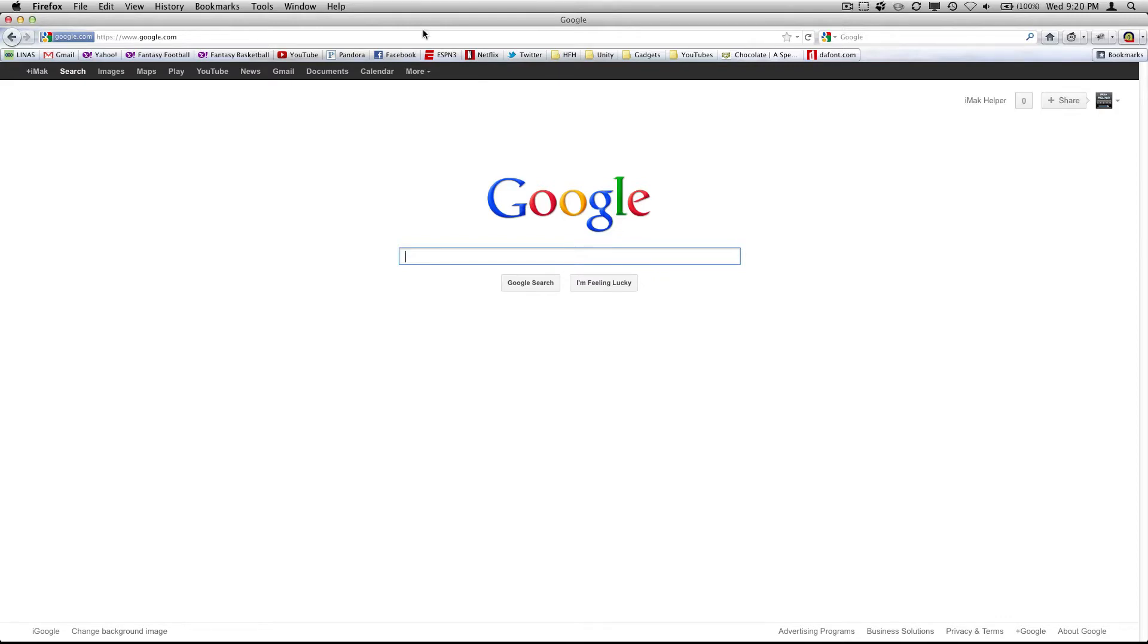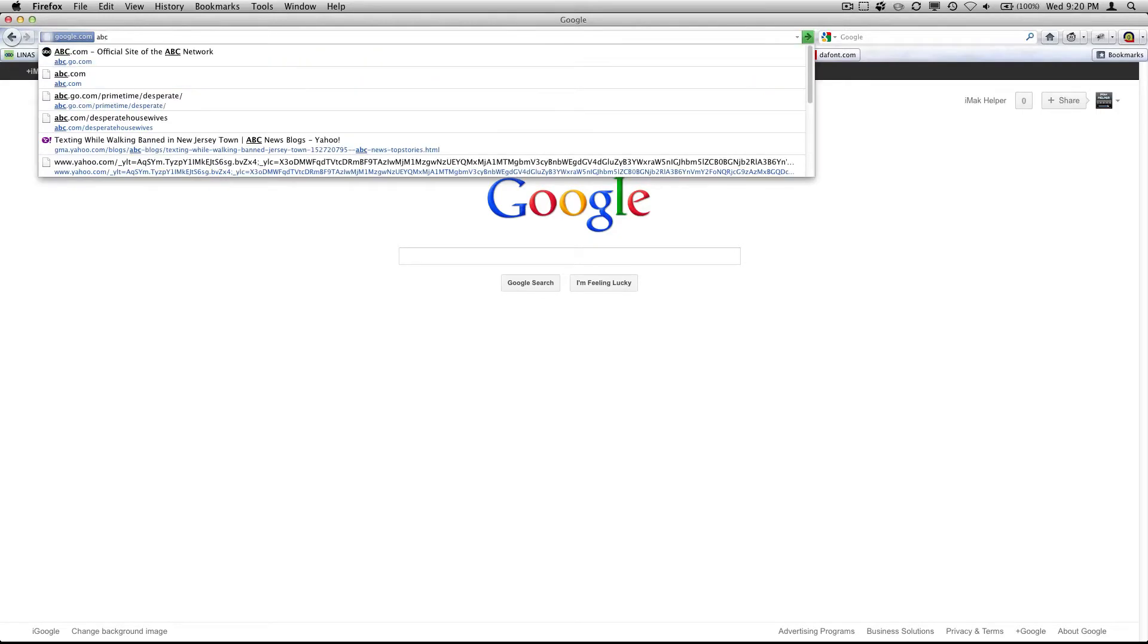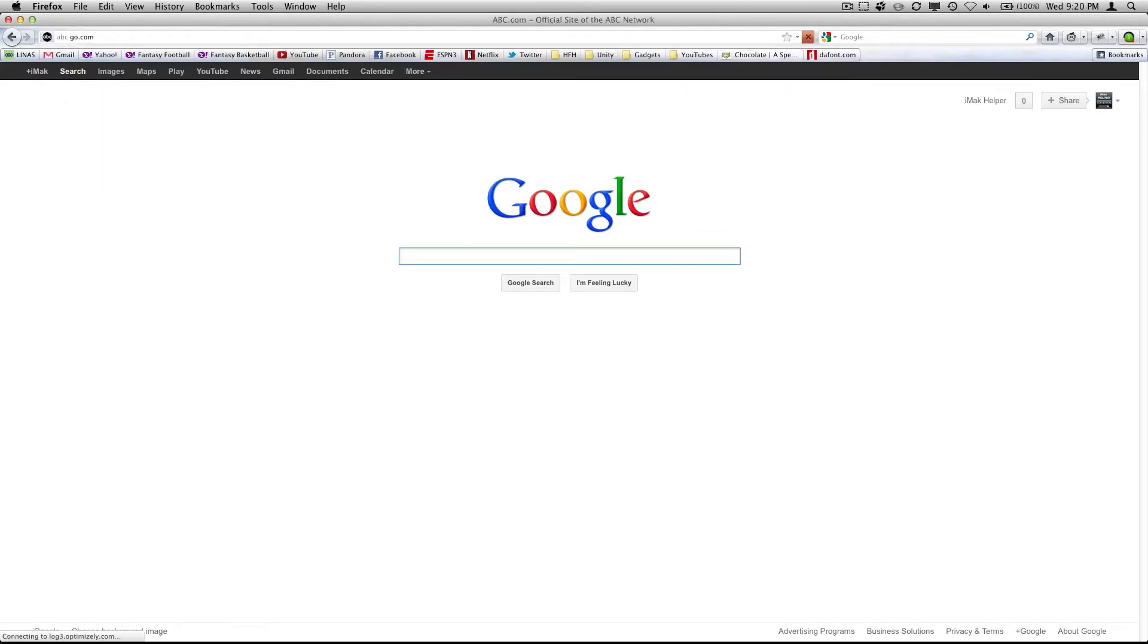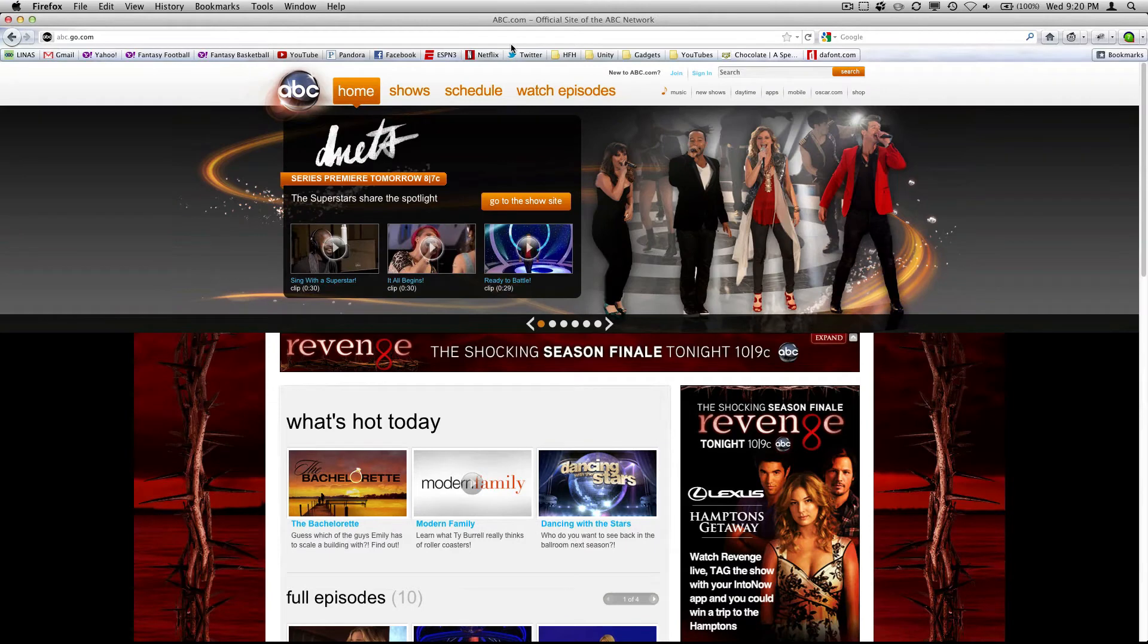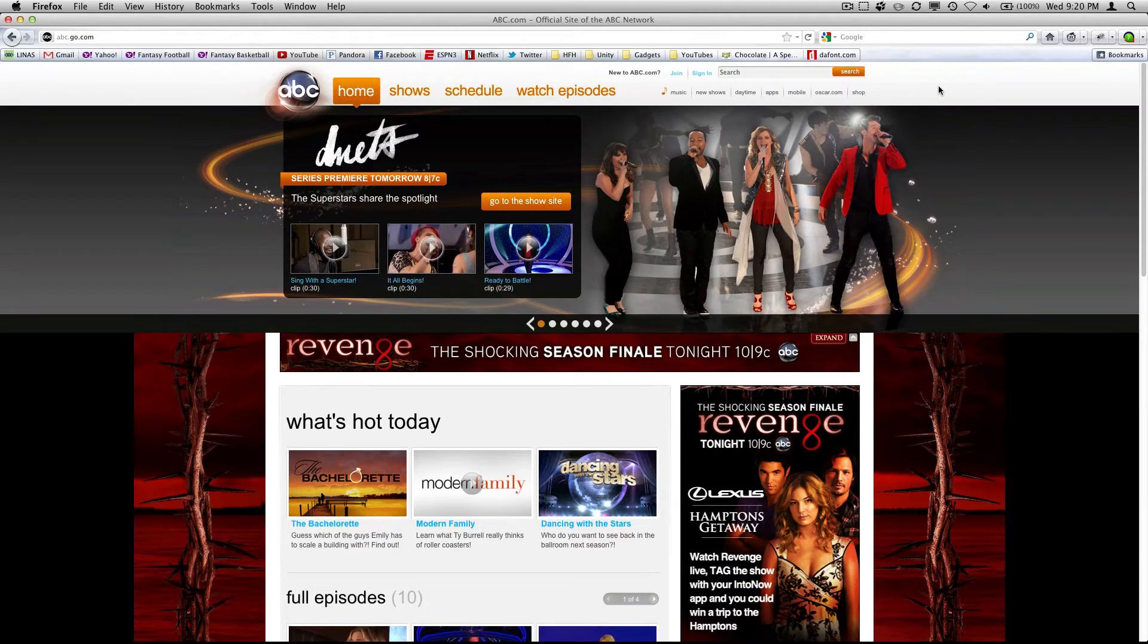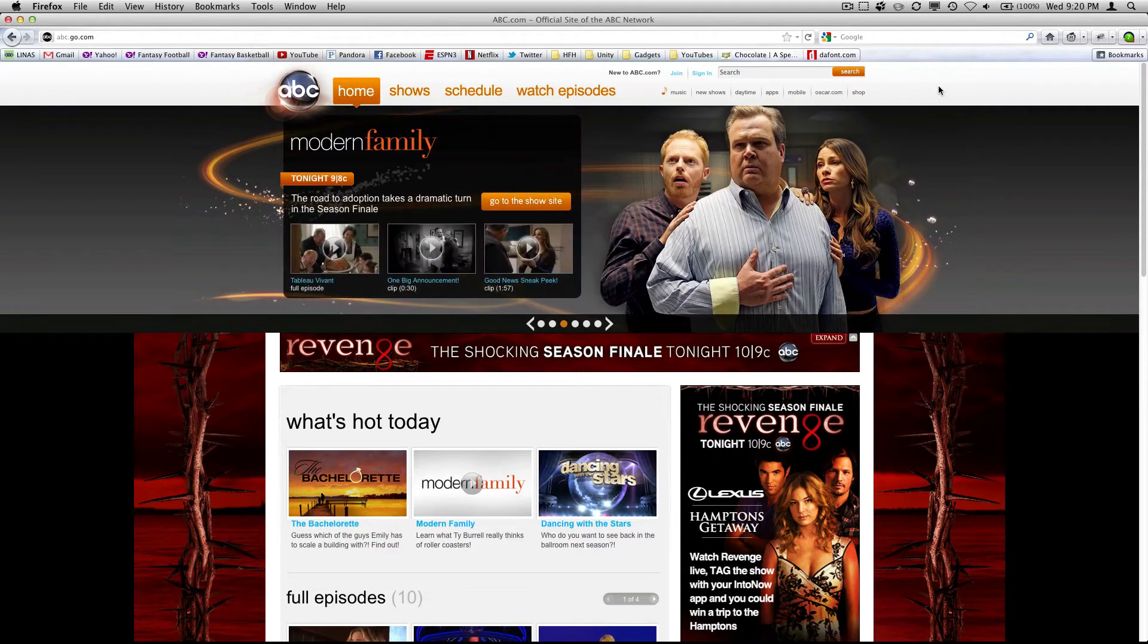So first let me show you an example of the blocking that is happening. So let's go to abc.com. And now you probably don't realize it, but at this site right now, there are seven sites that are tracking me.